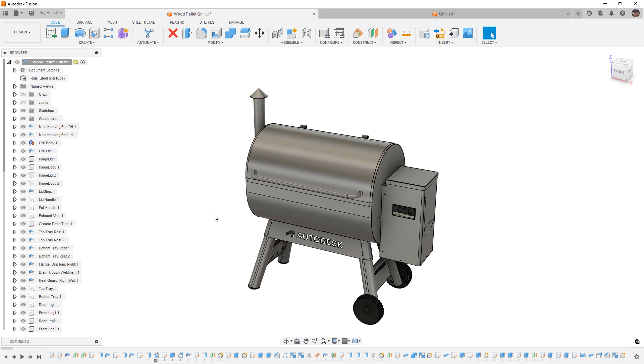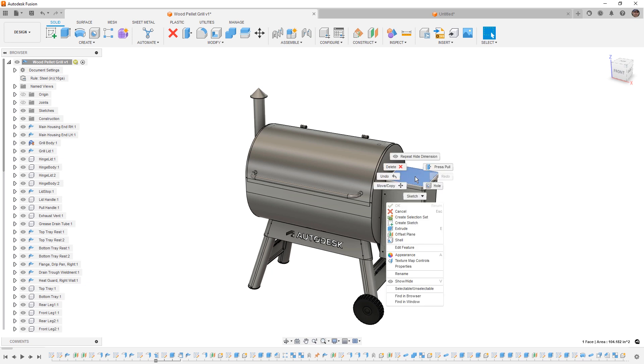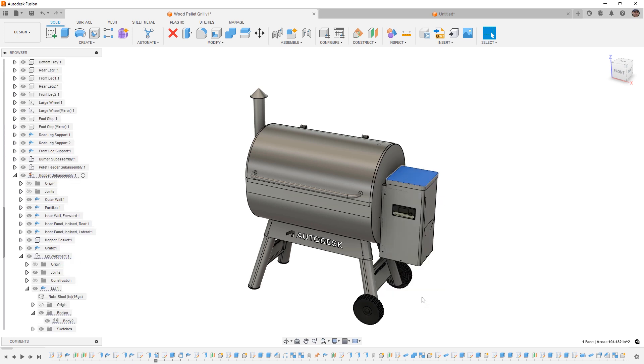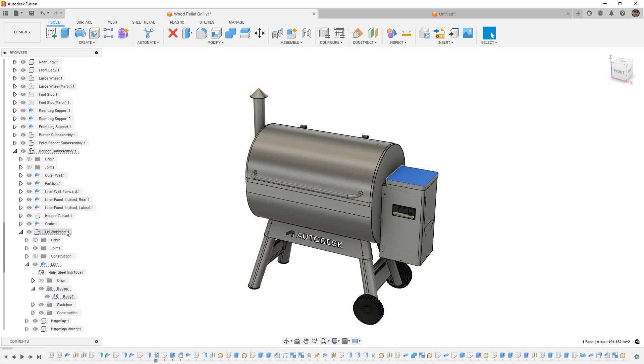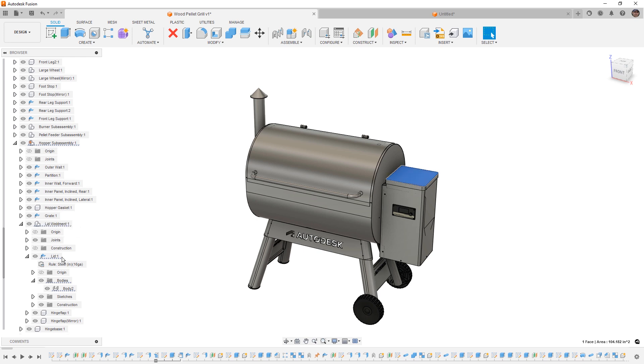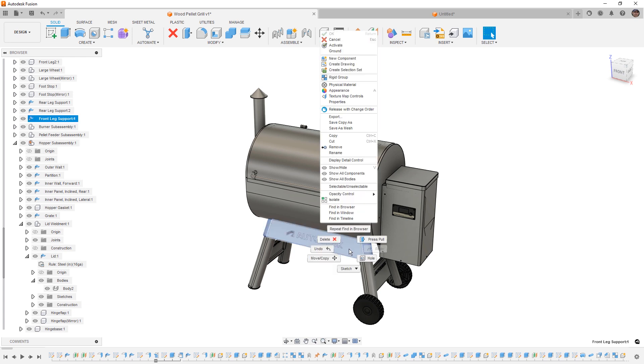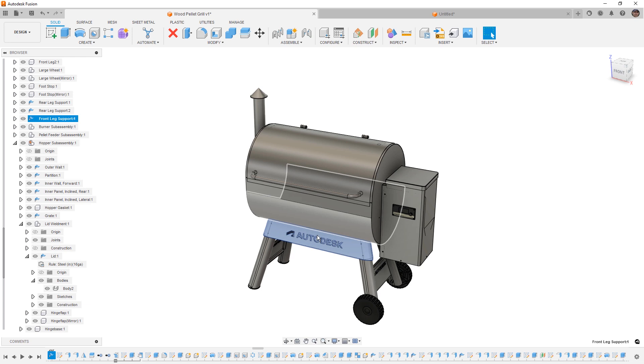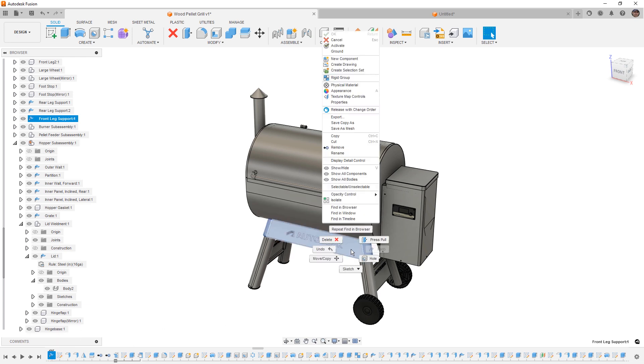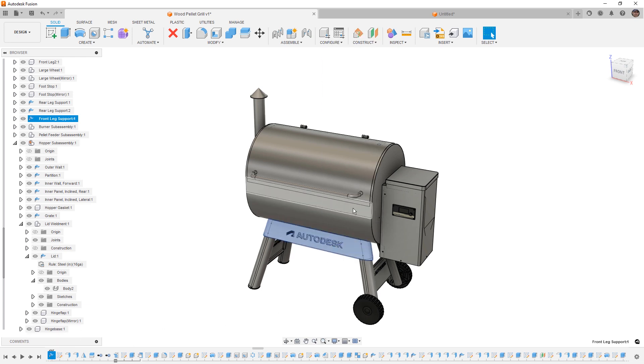If we need to find something in the browser or the timeline, let's say a feature that's part of this face, we can right-click on that, and notice that we have find in browser and find in window. When we do this find in browser, it's going to automatically find and expand the browser for us, going all the way down to this lid weldment, to the lid sheet metal component, and all the way down to the body we selected. Now if we do this a little different, if we double click on something, it's going to select the entire component. If we right-click on it while it's selected, and we find in the timeline, it'll identify the creation of that feature in the timeline.